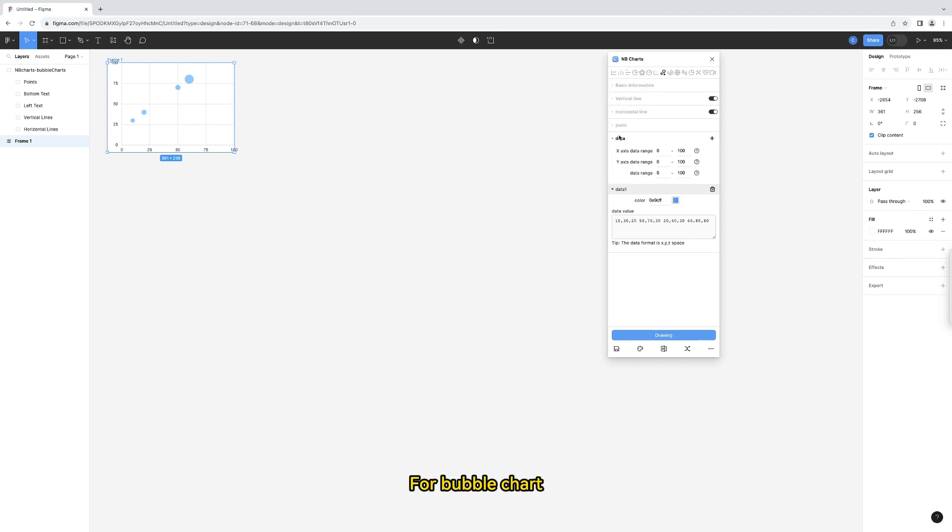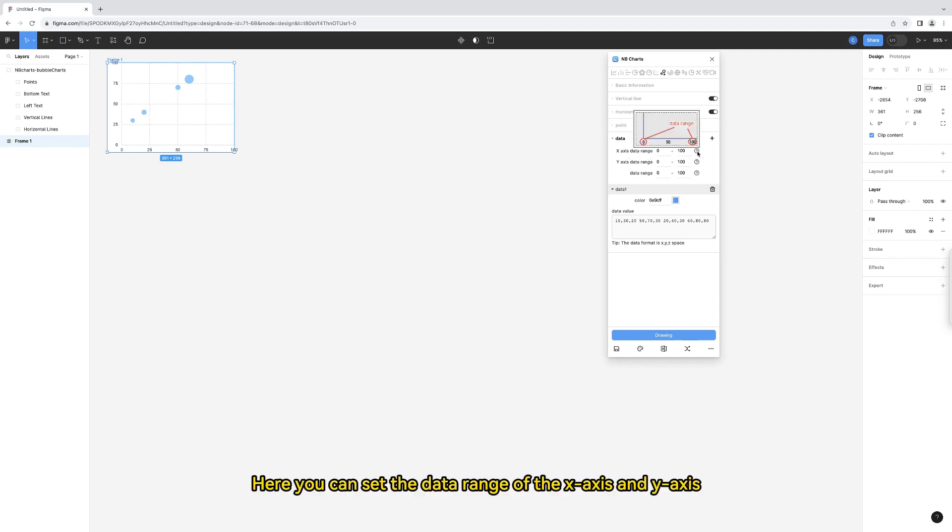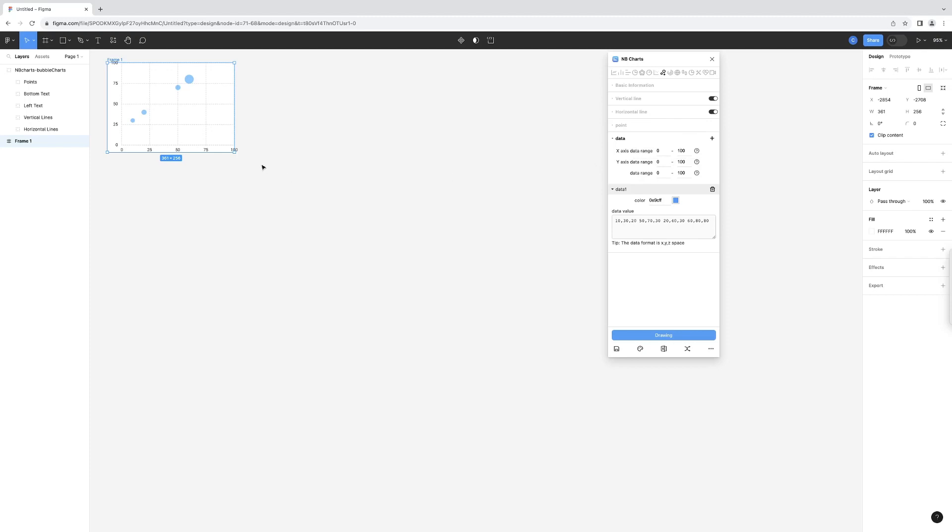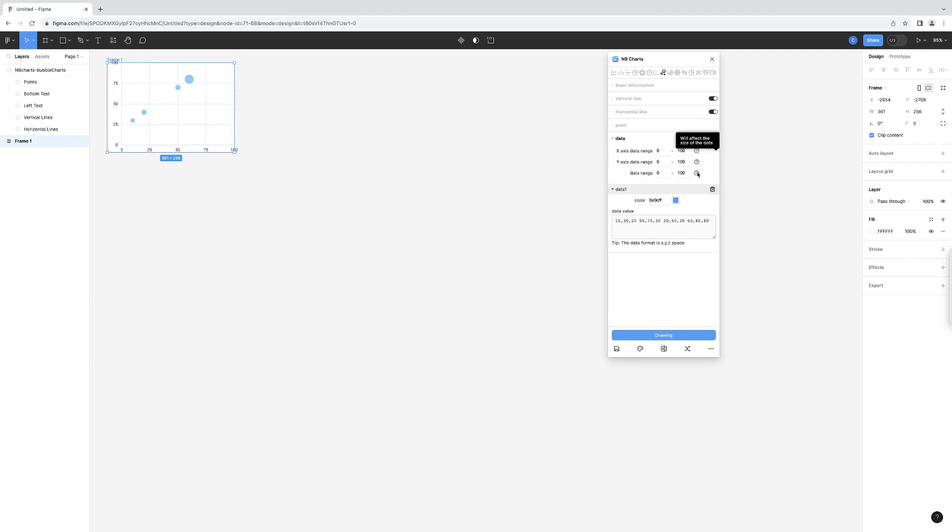For bubble chart, I will focus on demonstrating the data settings for you. Here you can set the data range of the x-axis and y-axis. Currently, their data range is 100.